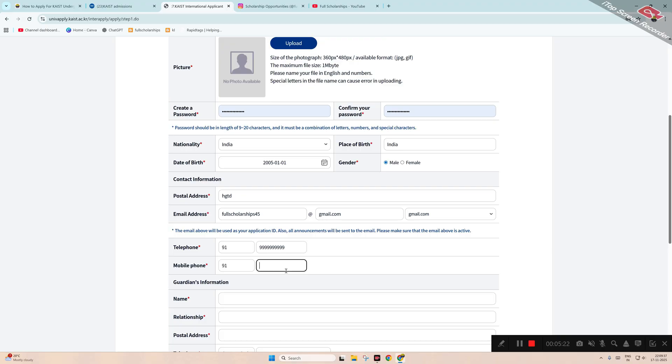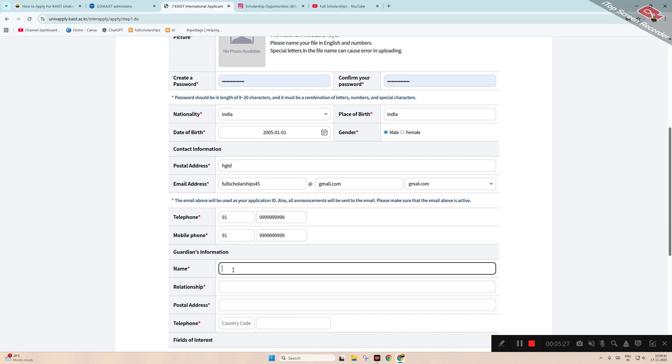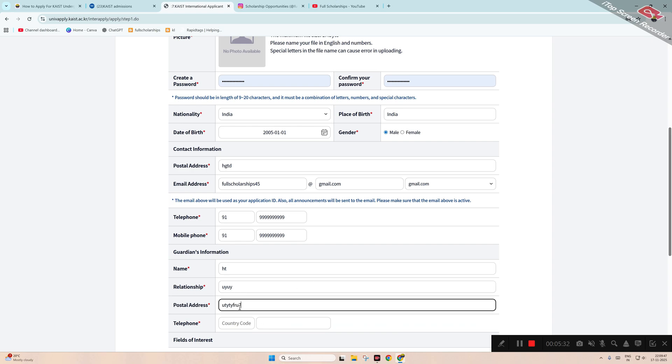You have to select Gmail or any other email you have, then confirm email address, then phone number, telephone number, then mobile phone number, then guardian's relationship, name of the guardian, postal address of the guardian, then country code of the guardian.